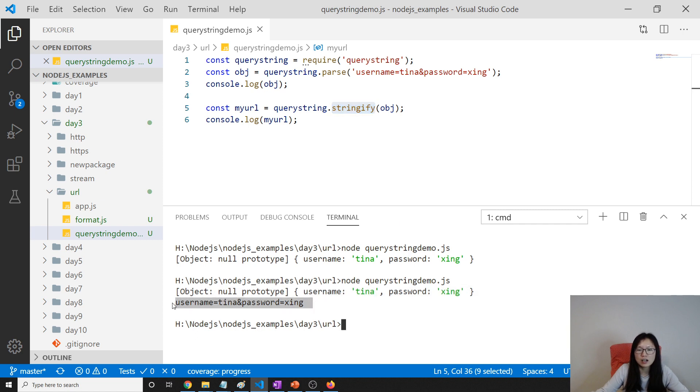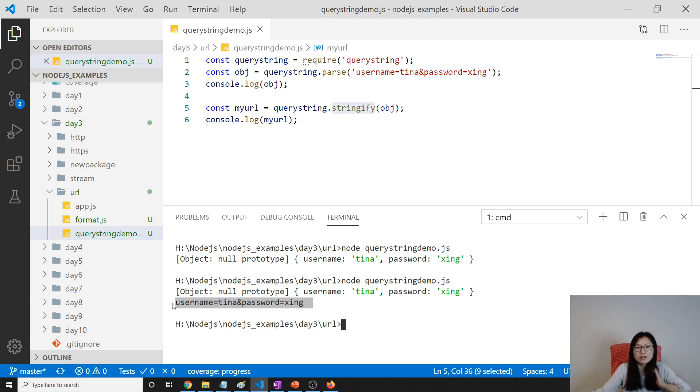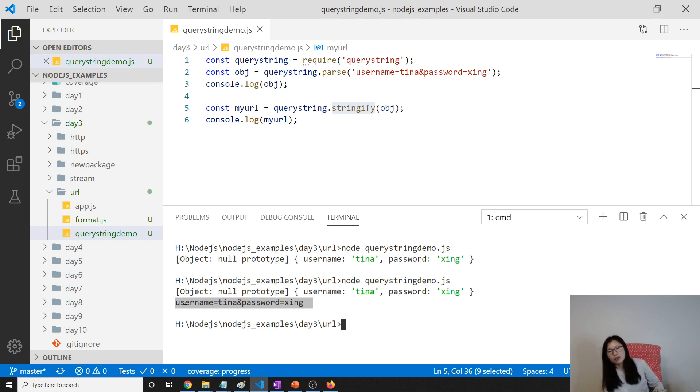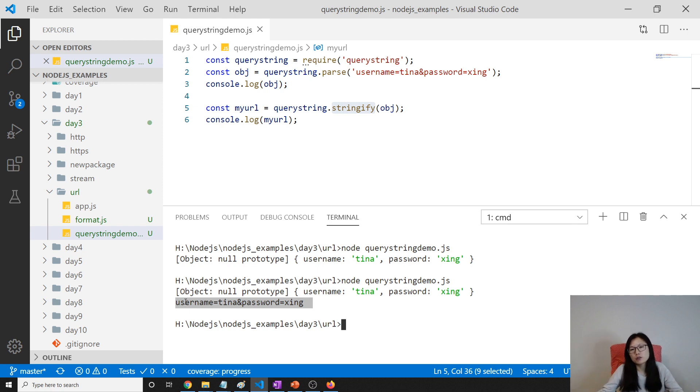to be a string. Okay, very simple. So if you want to parse the query string you can choose using the URL or you can choose the query string module to parse it as you want.